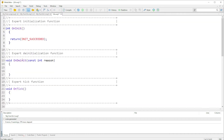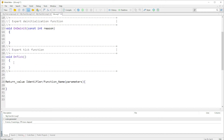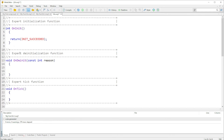Then we have the de-initialization function, OnDeinit. This one is void, which means it does not return anything — the return type is void, and as you can see there is no return statement. The difference between these two is that OnInit has a return type of integer, while OnDeinit does not return anything. Then we have the OnTick function — these are the three basic functions that appear when we create an Expert Advisor.